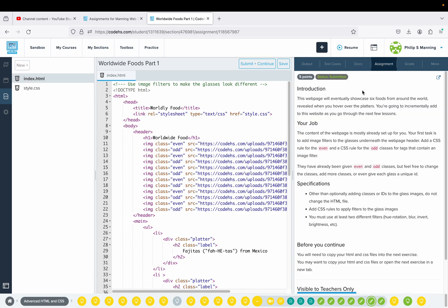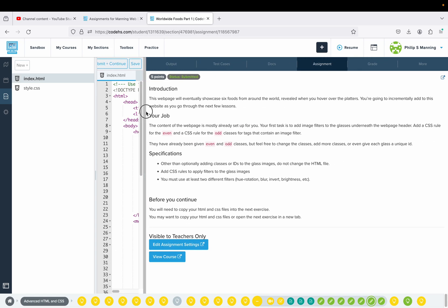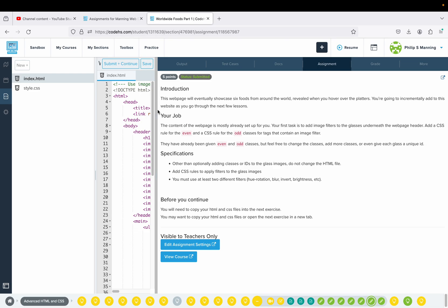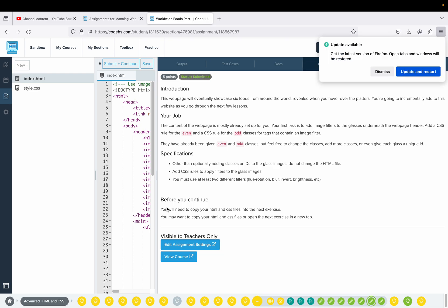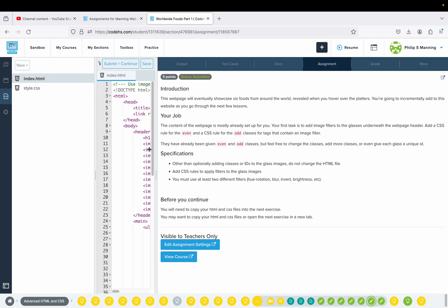This is where it gets big and busy — a monster task that carries on into the next couple of levels. This webpage will eventually showcase six foods from around the world, revealed when you hover over the platters. You'll incrementally add to this website over the next few lessons. The content is mostly already set up; mostly what we're doing are the CSS rules. The first task is to add image filters to the glasses underneath the webpage header — add a CSS rule for the even and odd classes for the tags that contain an image filter. They have already been given even and odd classes, so that's done in HTML.